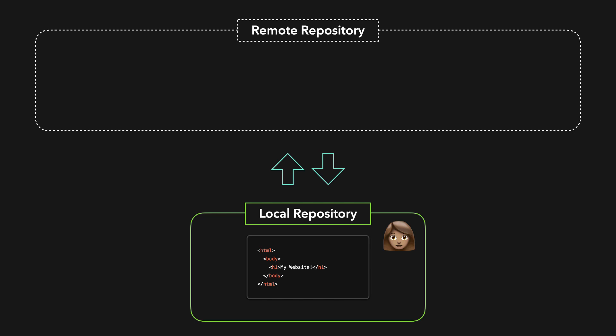The remote repository is usually a centralized server and is entirely optional. We can save the changes that we made locally on this remote server. The remote repository is very useful when you want to have a backup of your data in case your computer breaks, or when you're working with a team.